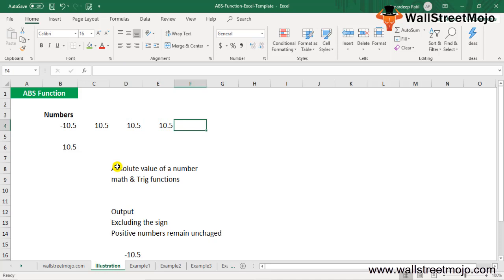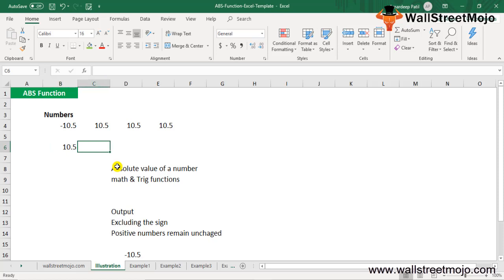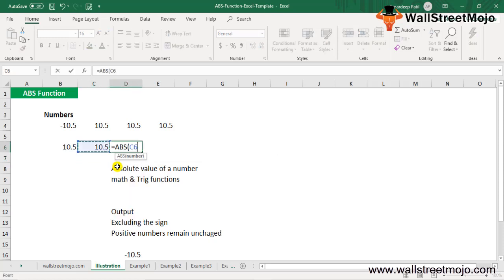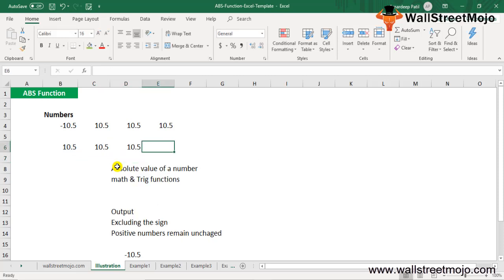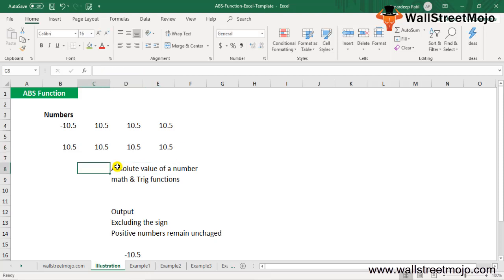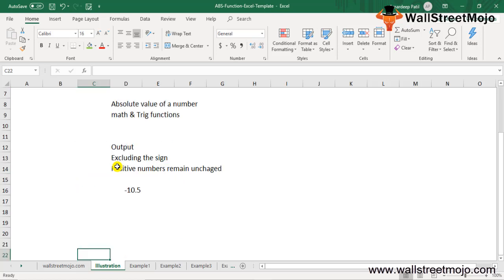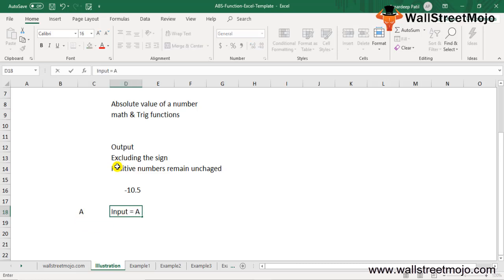If cell B6 contains 10.5 and you want to see the output of the ABS function for that argument, you can write =ABS(B6), which returns 10.5. You can also write the value directly as 10.5 or in apostrophes — the result is the same. Positive numbers remain unchanged or unaffected when passed into ABS.